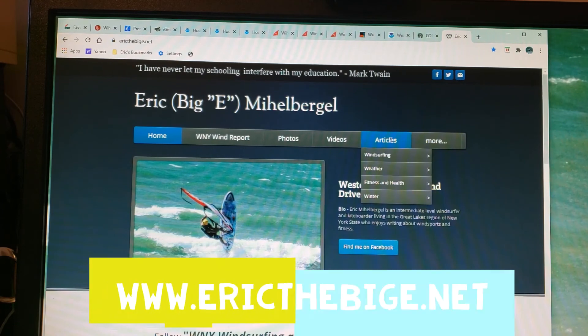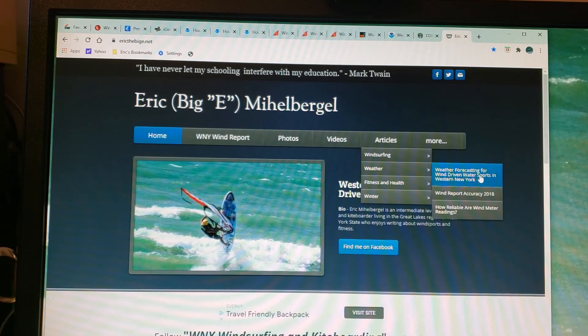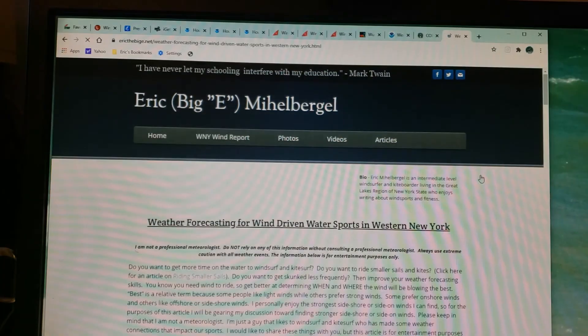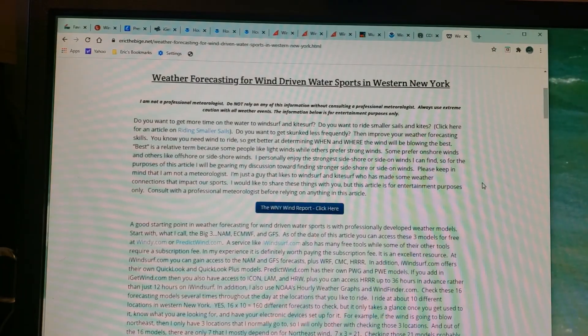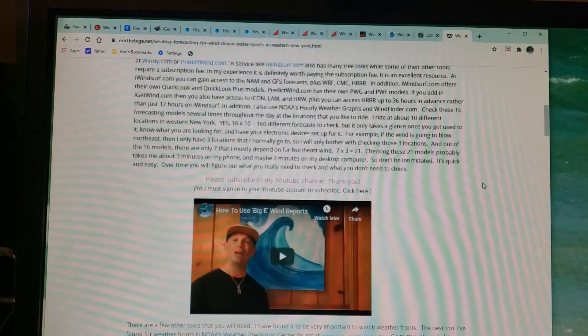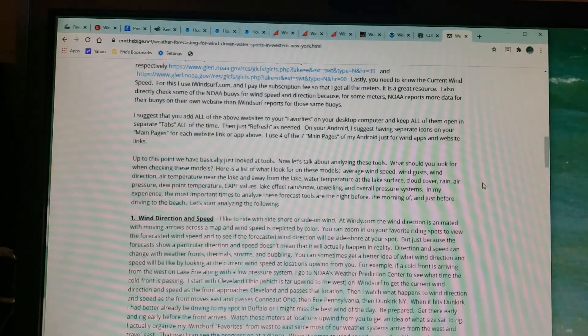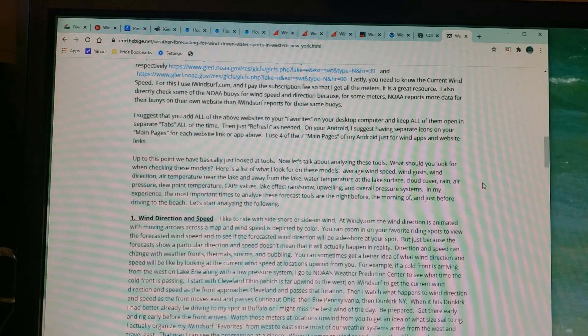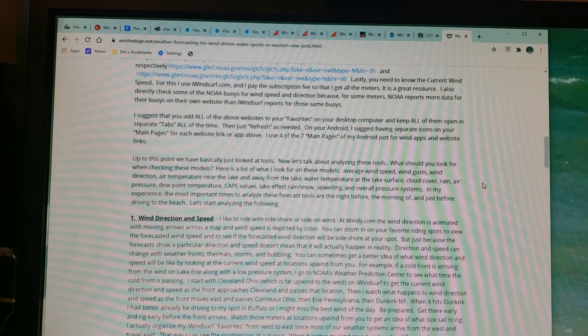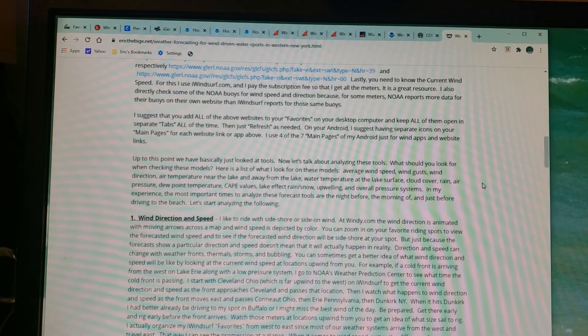Go down to Articles, down to Weather, over to Weather Forecasting for Wind-Driven Water Sports in Western New York, and click on that. That's going to take you to an article I wrote about five years ago. What I've done over the last five years is improved this article by taking meteorology classes, talking to professional meteorologists, making observations in my area, and talking to other kite surfers, windsurfers, etc.